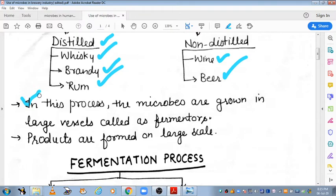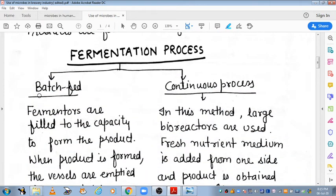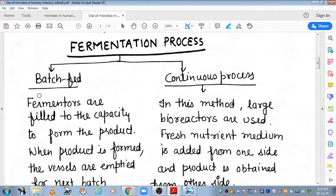Fermentation process do taray ki hoti hai jo in fermenters mein perform karvai jati hai. Yeh do taray se perform hoti hai: first one is batch fed and second is continuous process. Aur hum last mein discuss karenge differences between the batch fed fermentation and continuous fermentation.